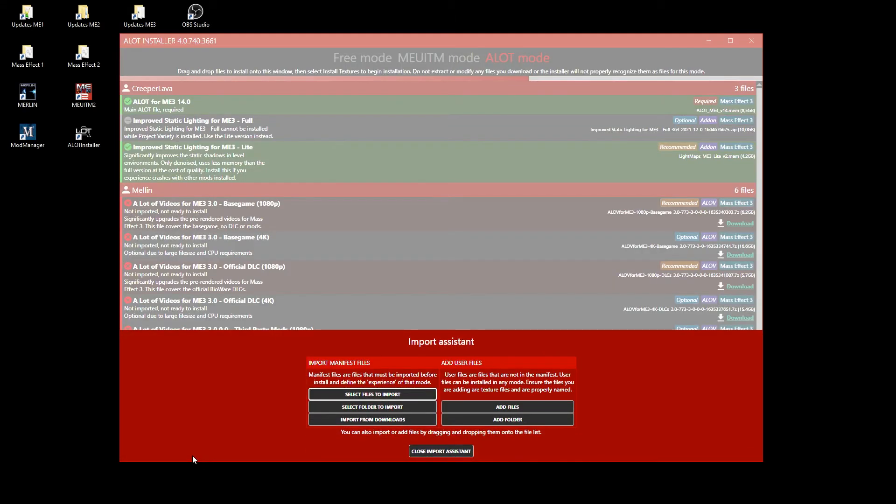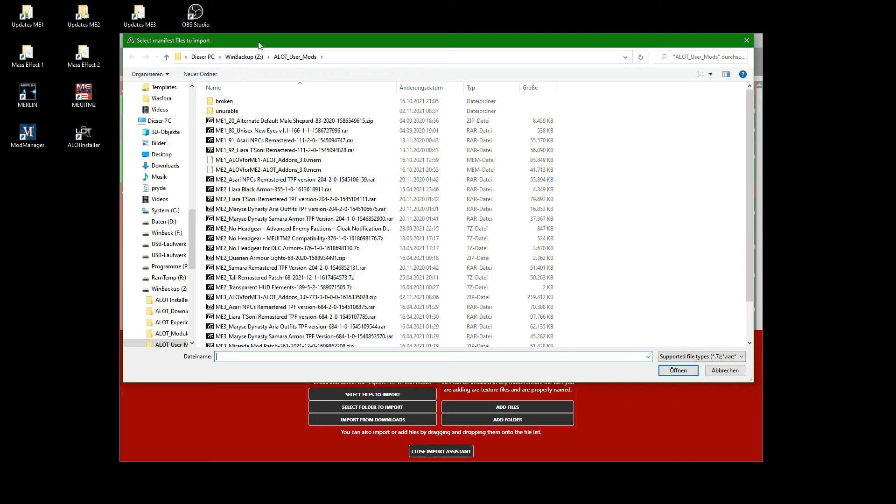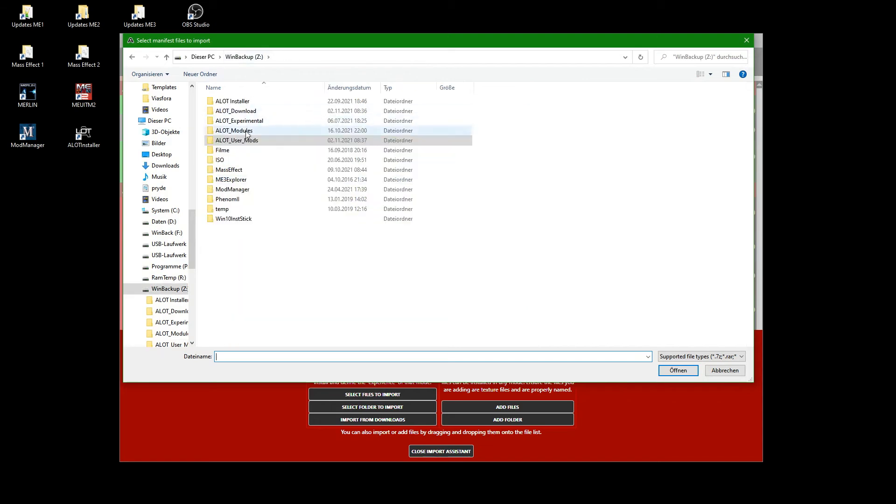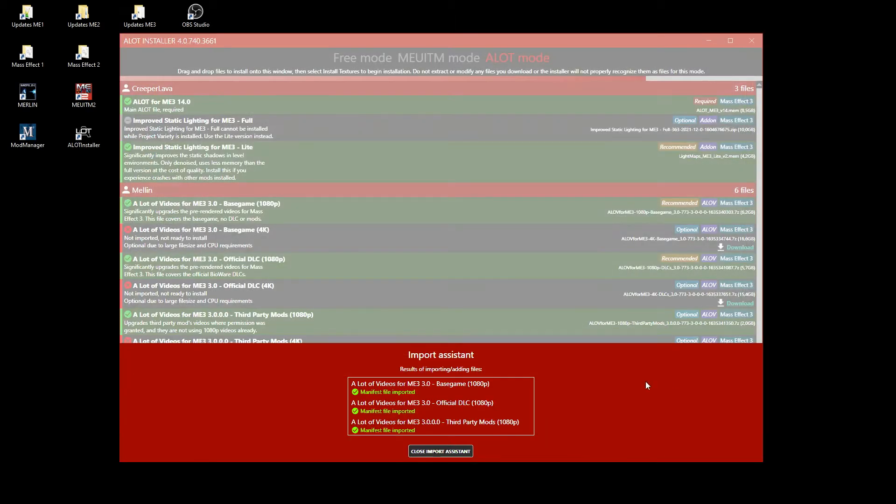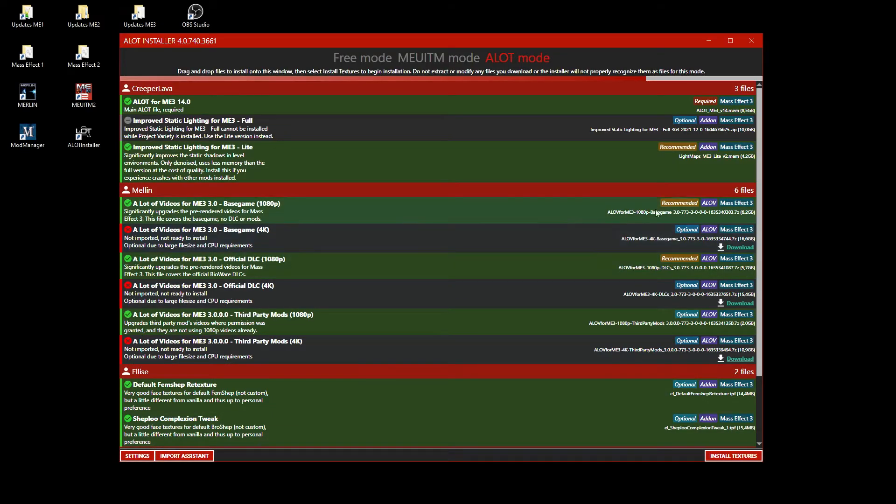The importing is done with the Import Assistant, where you click on Select files to import. After choosing and importing the needed files, the Assistant lists the imported mods for you to check.